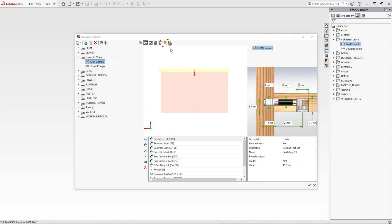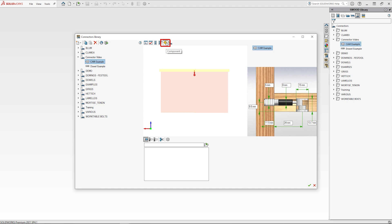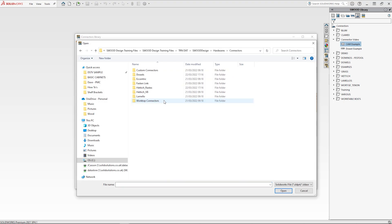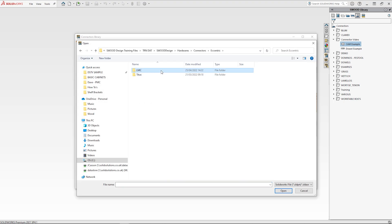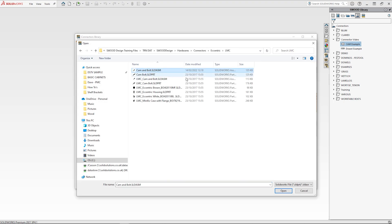To add a model click the component symbol at the top of the connector interface and then click the open symbol below. Now browse to the part or assembly you want to use and click open.